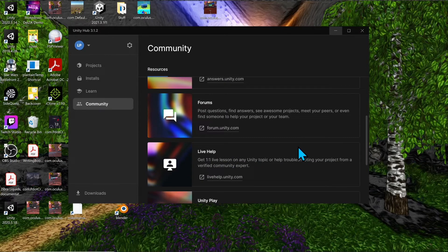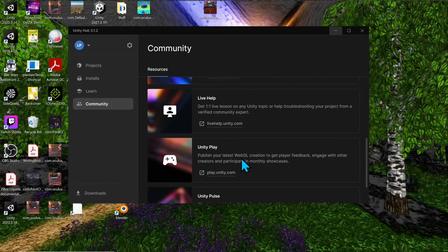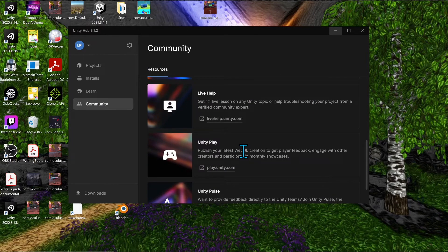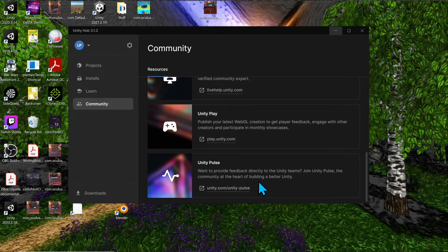Live Help is a one-on-one session with a Unity professional — it's a paid service if you want personalized help. Unity Play is where you can upload a WebGL game, get feedback from other players, and play other people's games. Unity Pulse is where you can give feedback about Unity and its products.